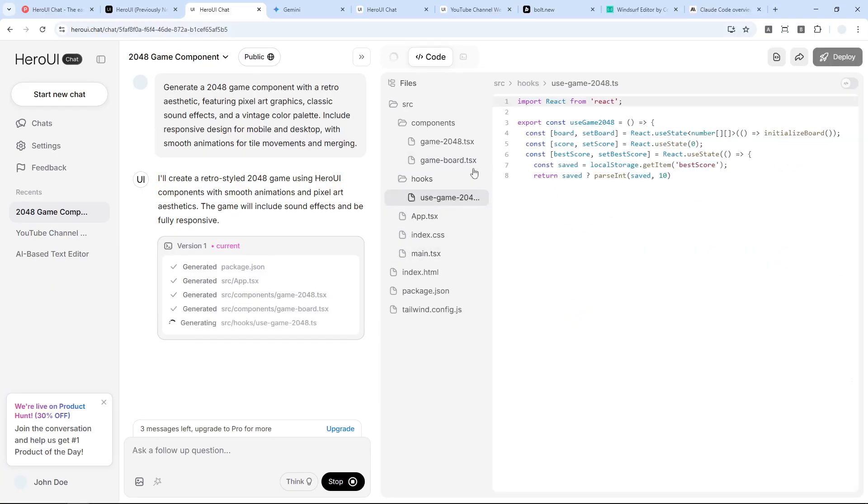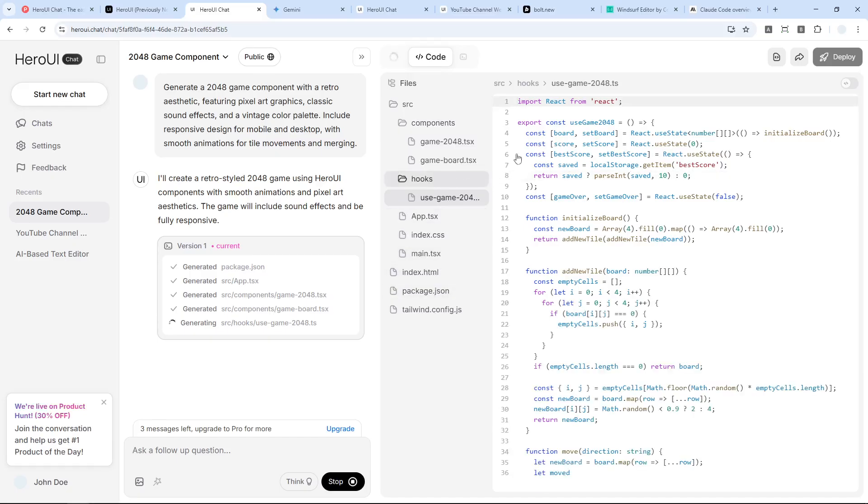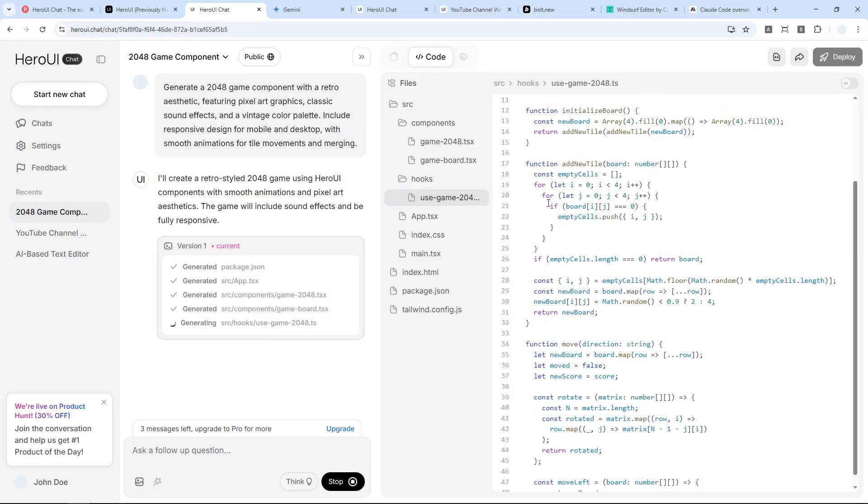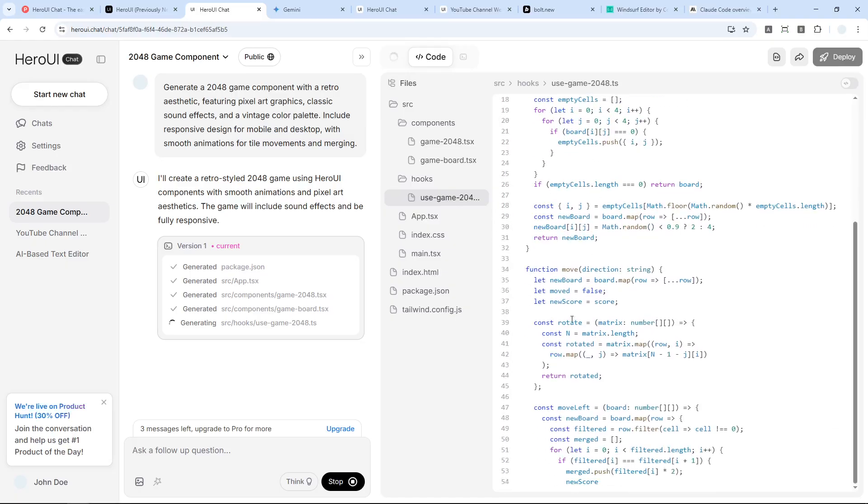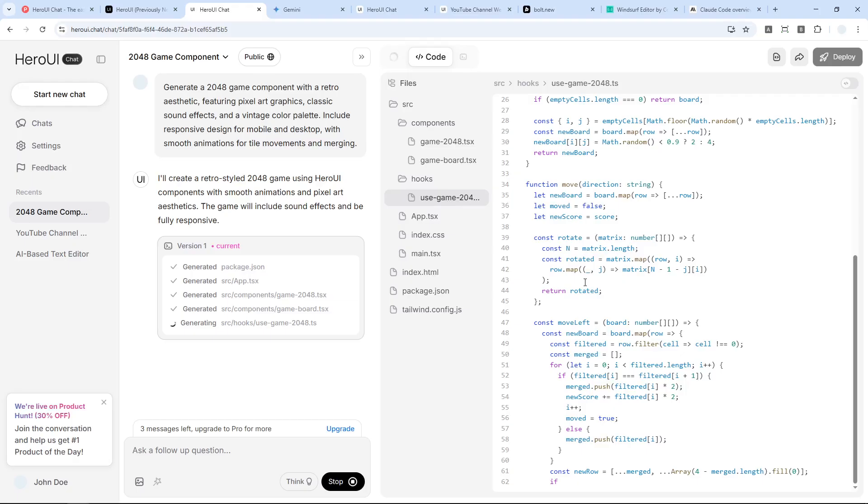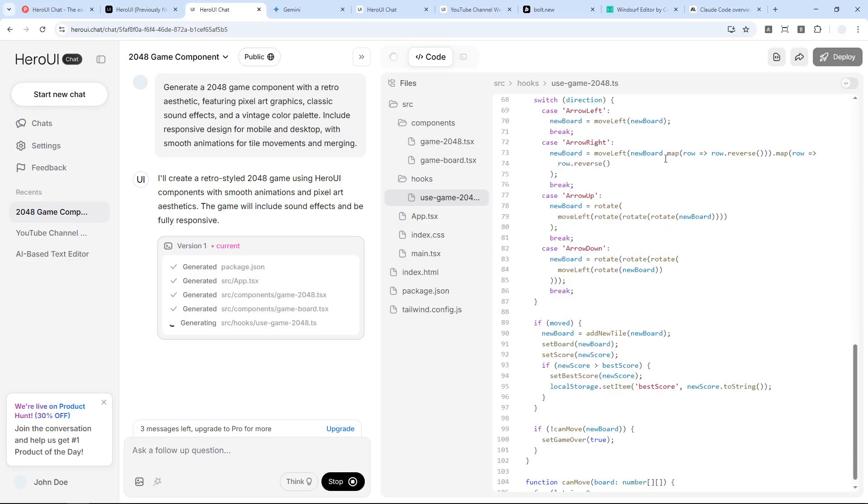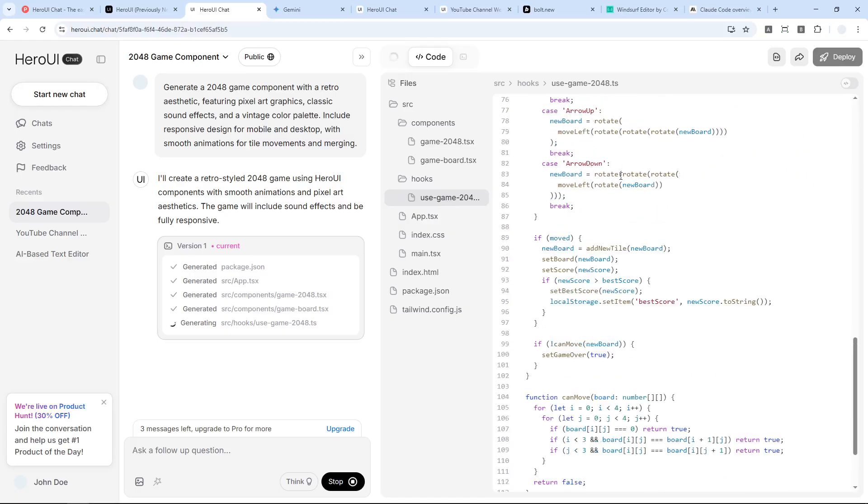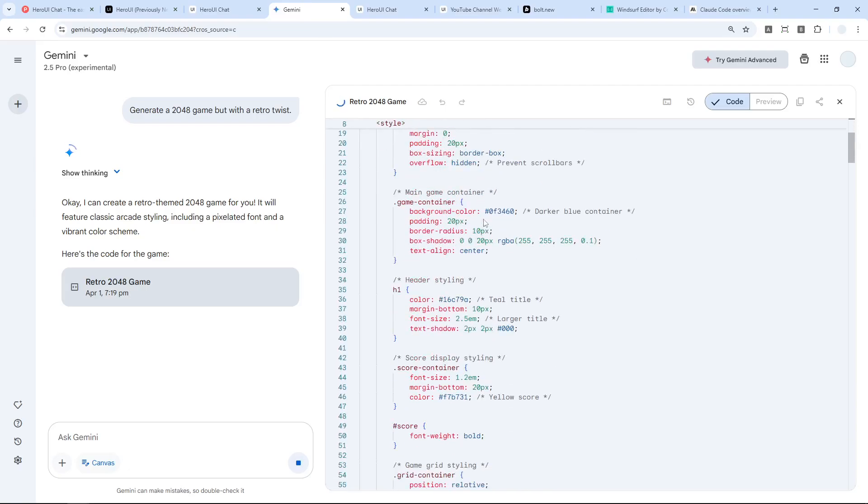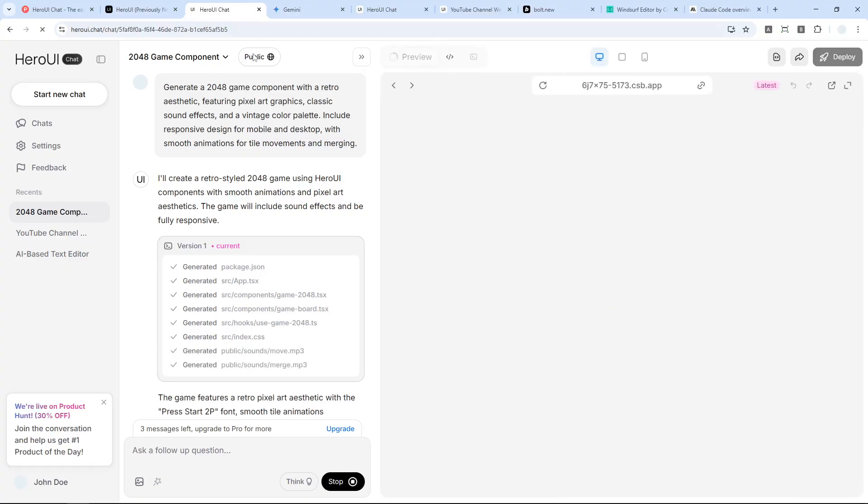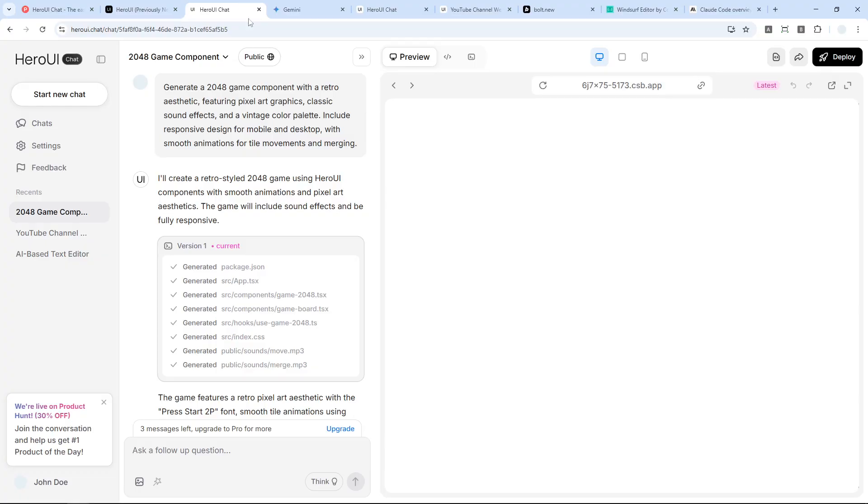You can actually see the files right here. I think this UI is going to be very useful for developers just to get an idea of what file contains what code, and later if you want to integrate that into your existing project, that's going to be a lot easier. Okay, Gemini is still doing the same. I guess I'm going to wait a little bit more until they've finished the project.